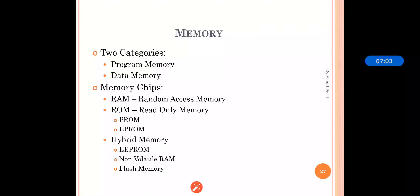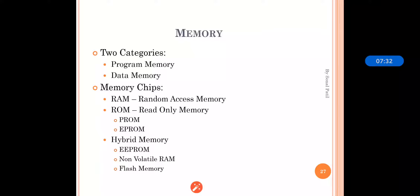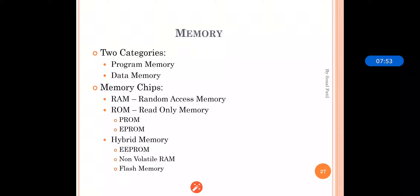Hybrid memory also contains non-volatile memory, which is memory that can retrieve stored information even after the power is cycled. Volatile memory needs constant power, but non-volatile memory can be retrieved even after a power cycle. Non-volatile memory refers to storage in semiconductor memory chips, flash memory, and EEPROM. In this section we have studied RAM, ROM, and hybrid memory, which are parts of our hardware architecture. In our next section we will see the next components of the hardware architecture of embedded systems.